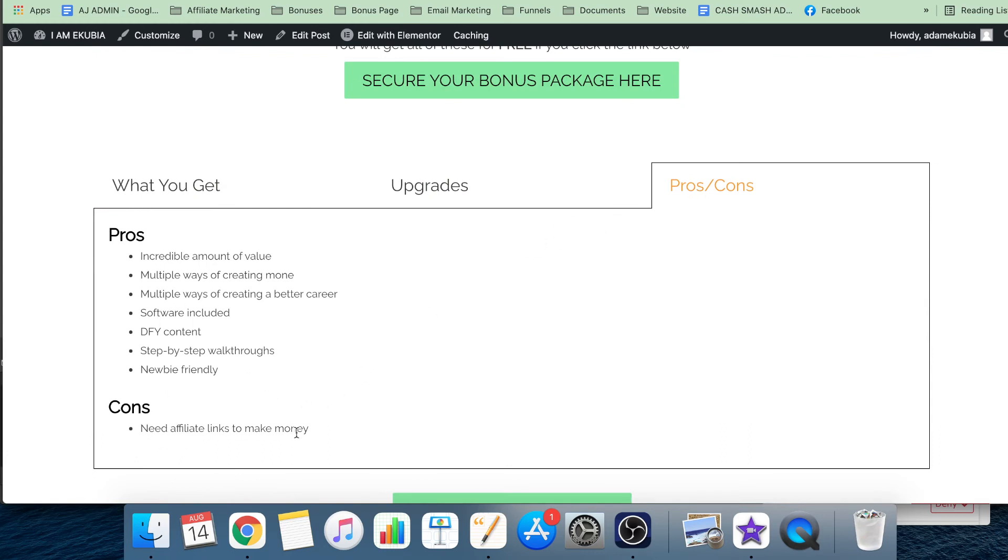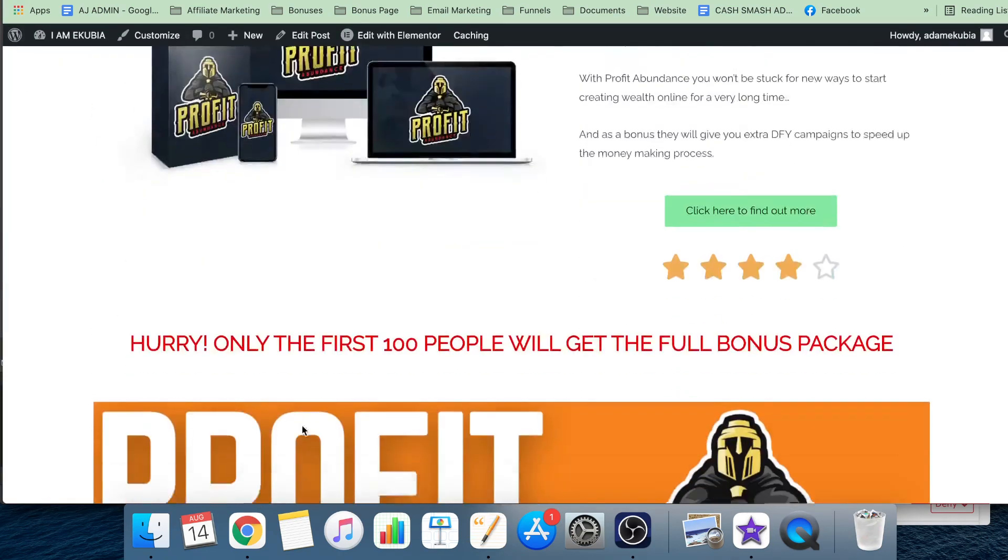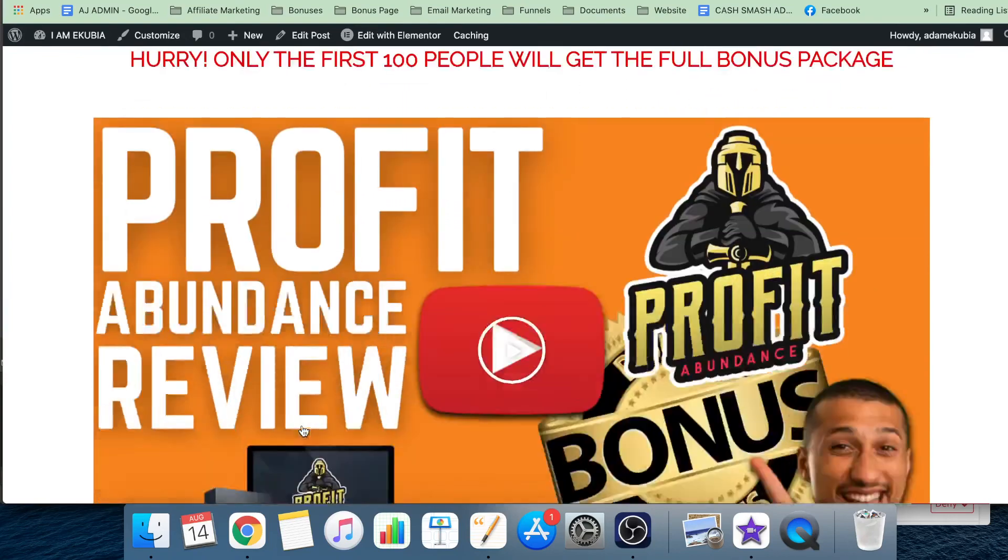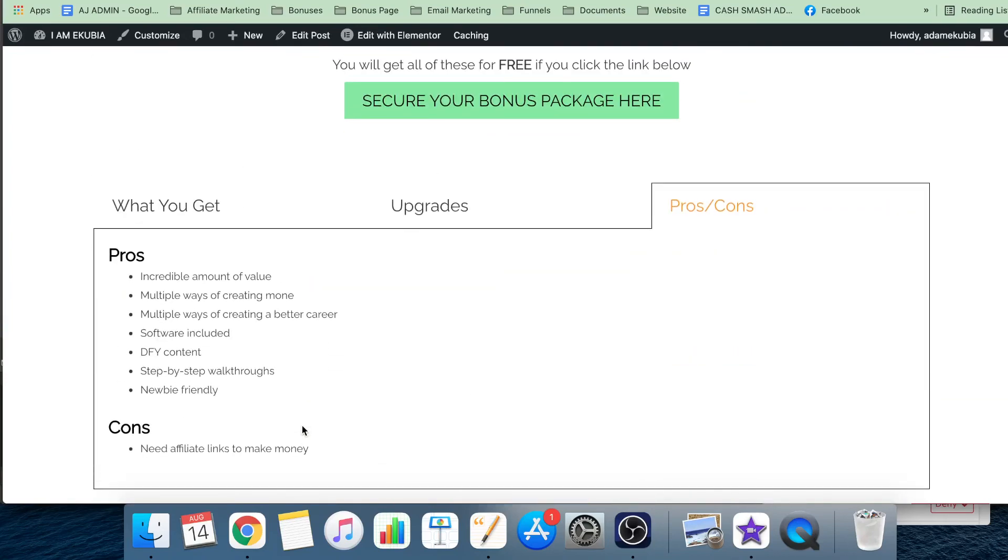Some people don't like affiliate marketing, some people don't want to get involved in it. You do need affiliate links to make money. So if you don't want to be an affiliate marketer of any kind, do not get this product. That's why it's only got four stars - that is the only reason why it's only got four stars, is because you need affiliate links to make any sort of money or progress.